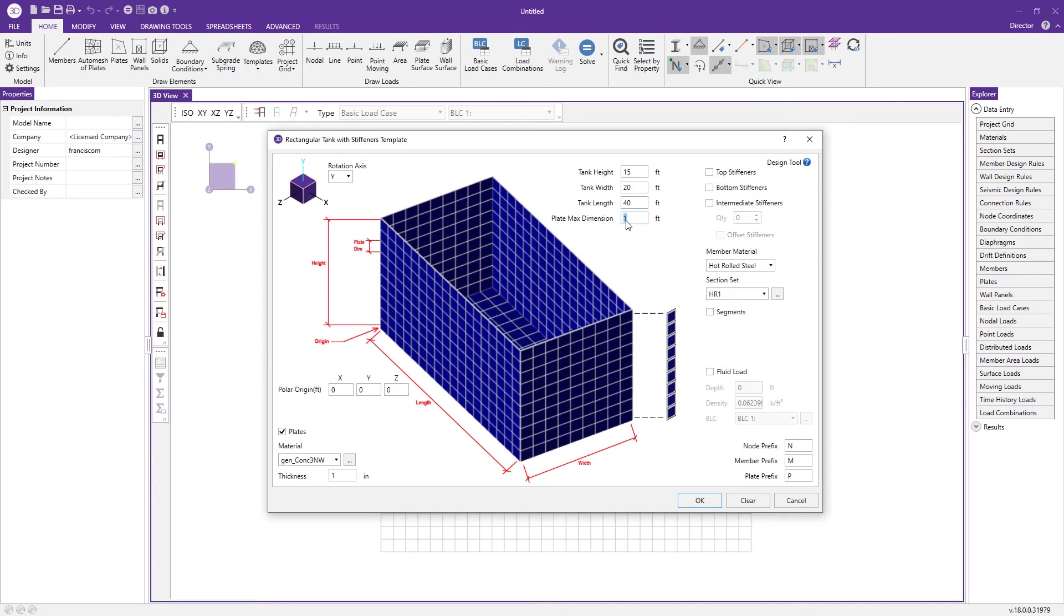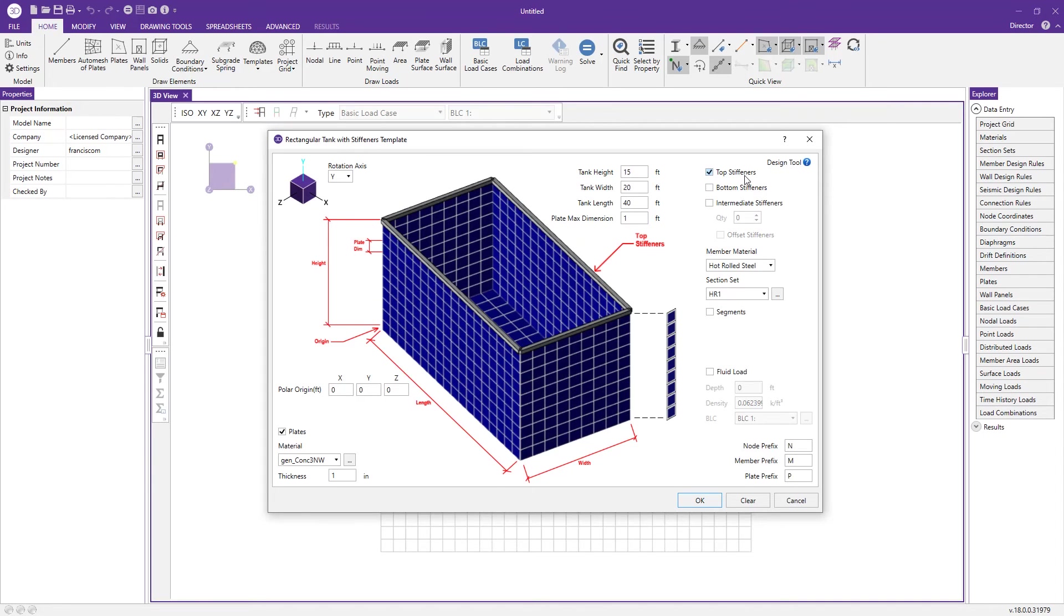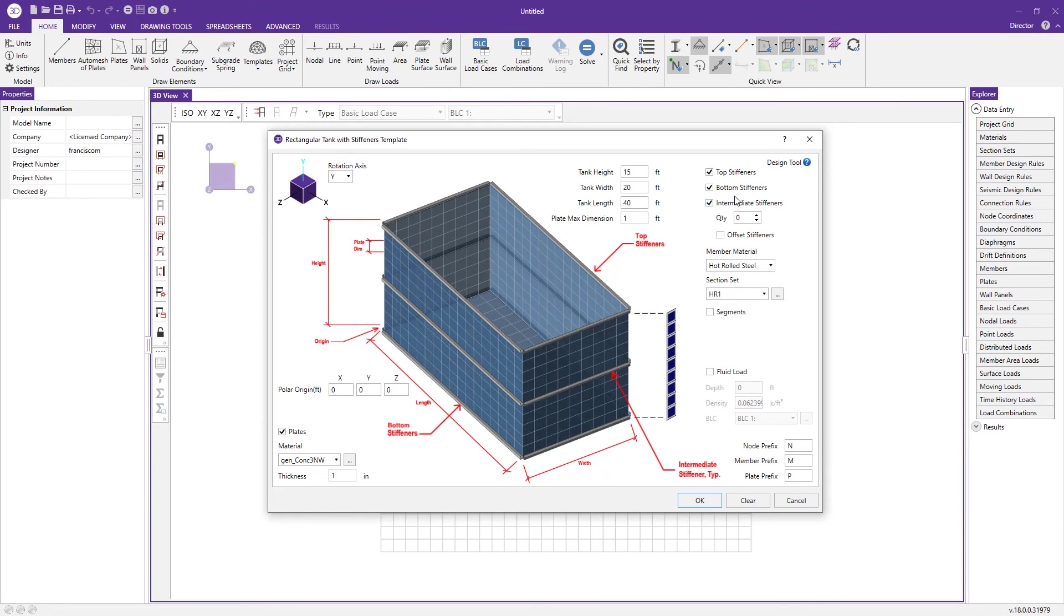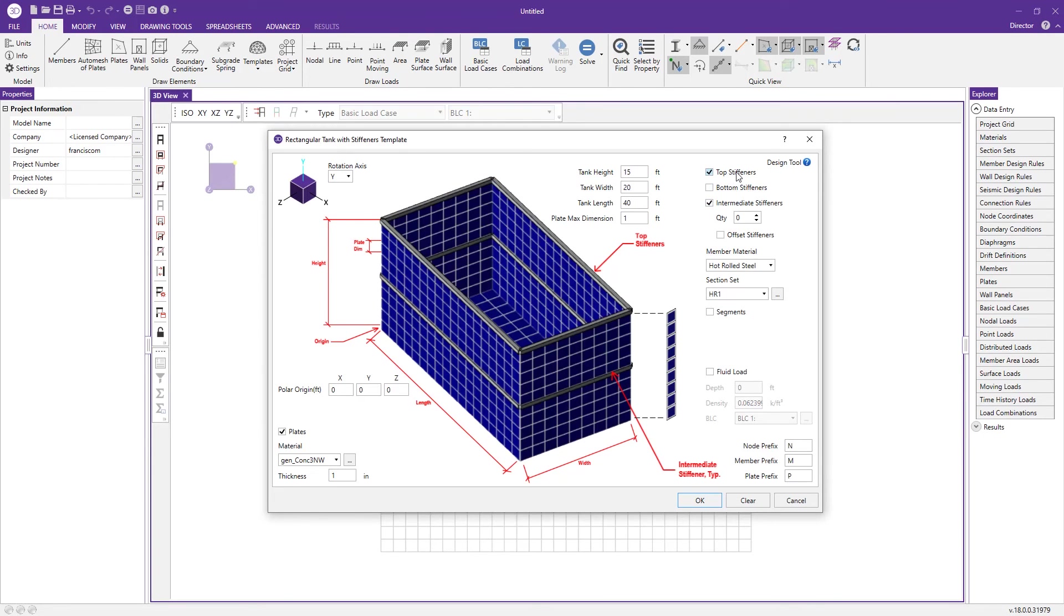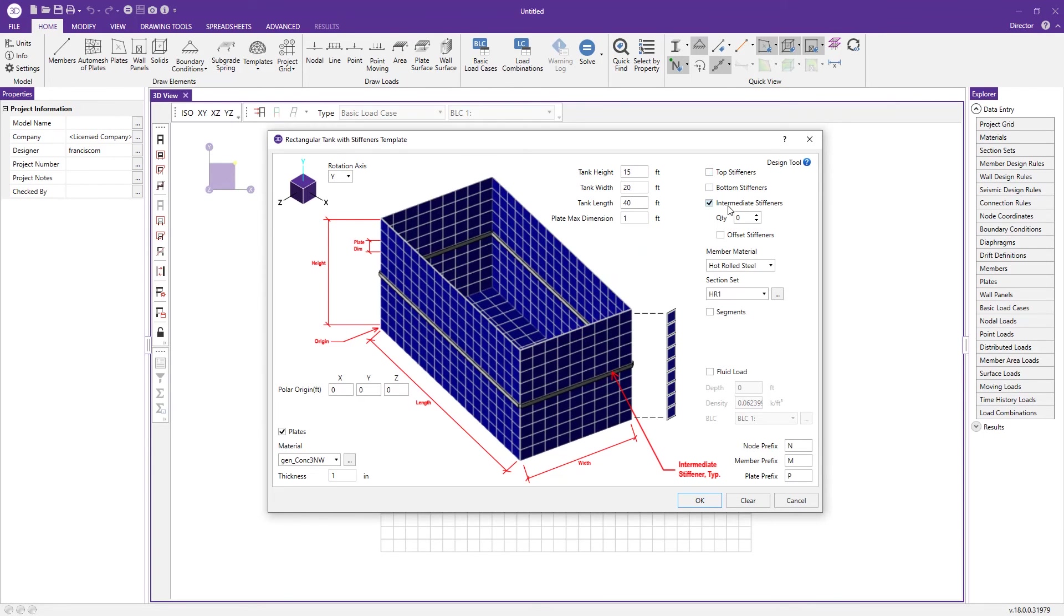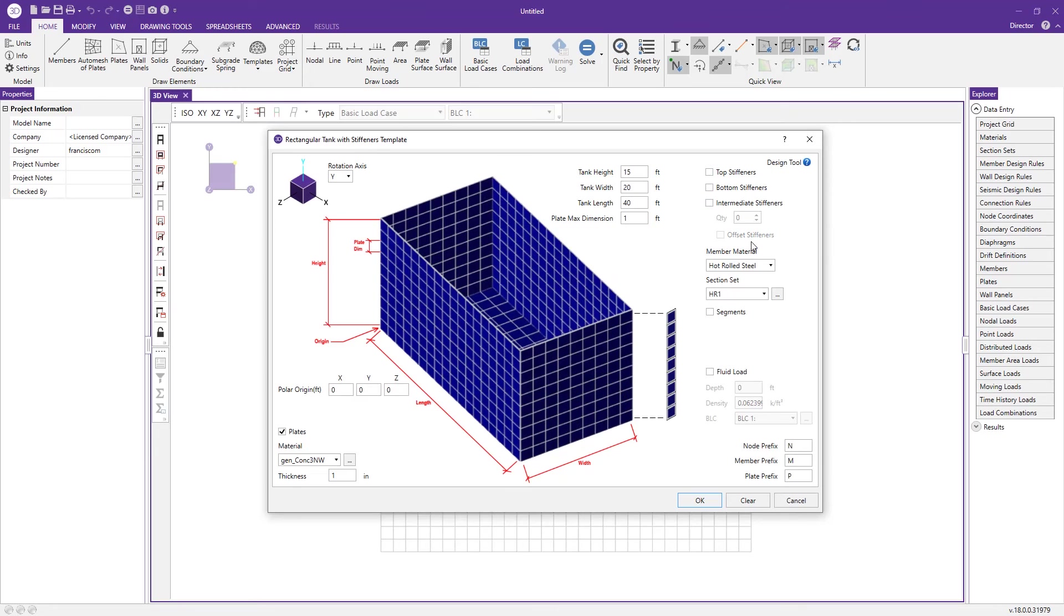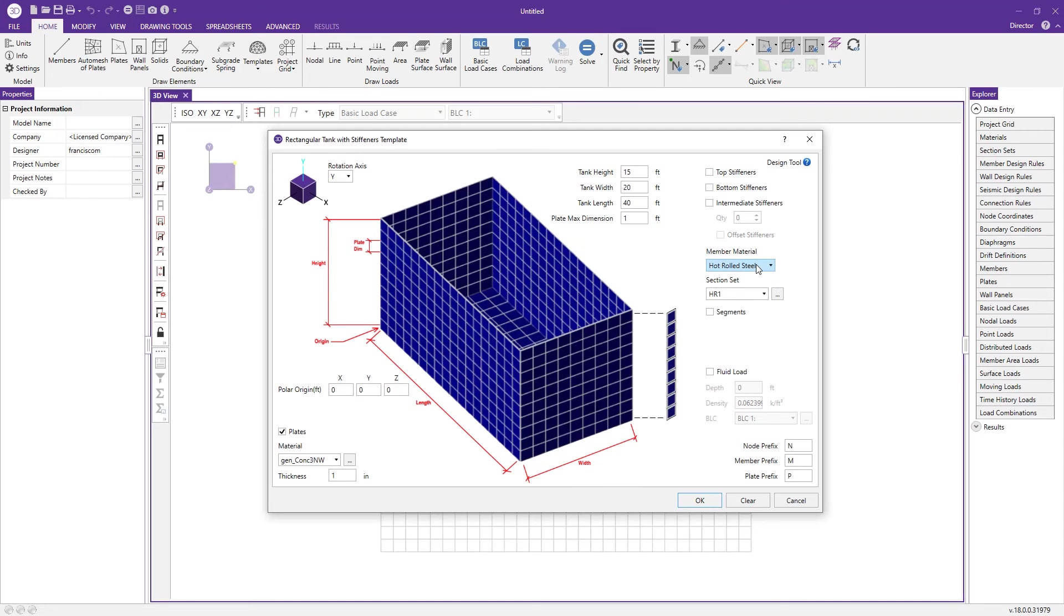We can also add stiffeners to our tank: top, bottom, and even intermediate stiffeners. For my case I'm going to leave these unchecked. If you wanted to, you could change the material for those stiffeners using this drop-down menu. We can also add fluid load.